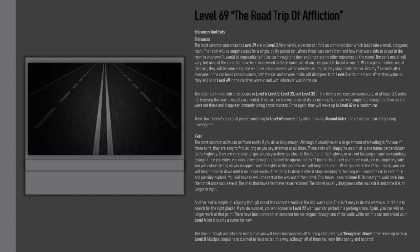Exits: The most common exits can be found easily if you drive long enough, although it usually takes a large amount of traveling to find one of these exits. They're easy to find as long as you pay attention at all times. These exits will simply be an out of place tunnel perpendicular to the highway. They are very easy to spot unless you drive too close to the center of the highway or not focusing on your surroundings enough.